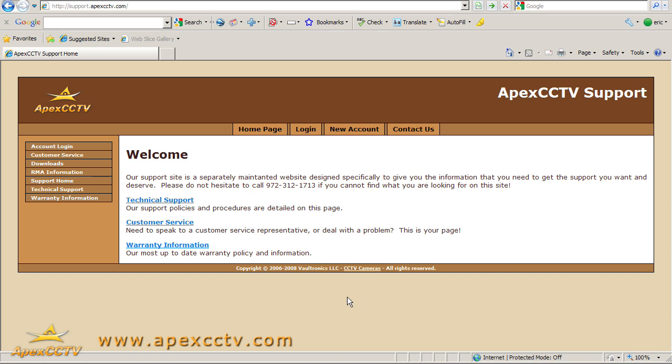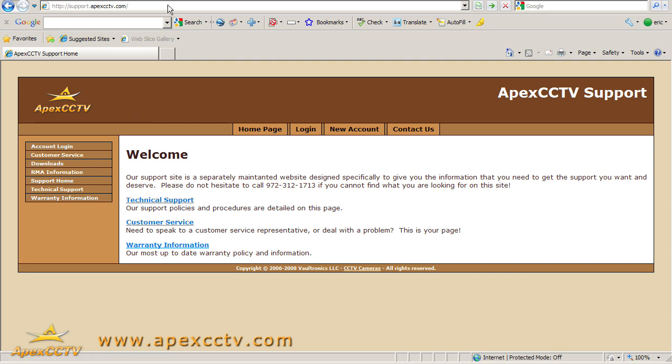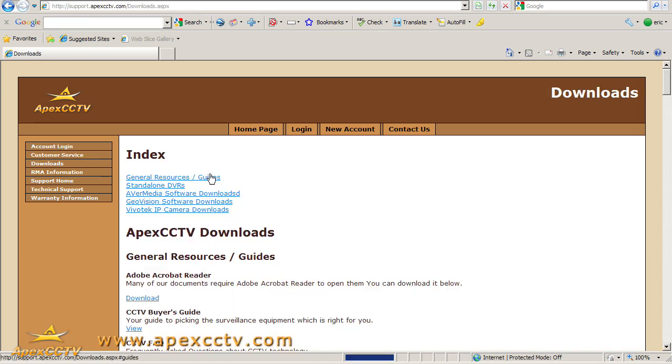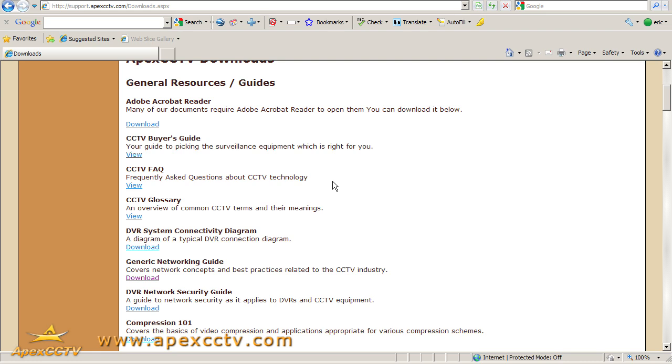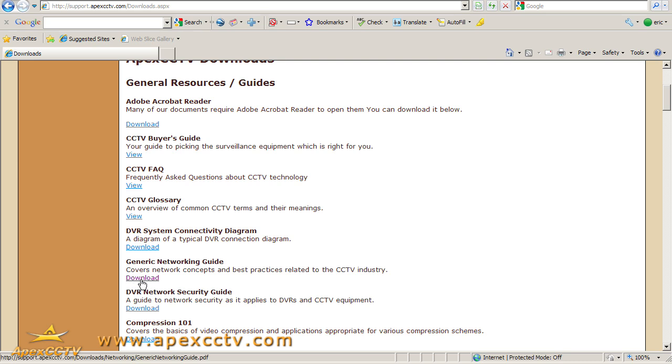Today we're going to be covering just very briefly how to find your router's IP address. If you saw our introduction to this series, you will be familiar with our support site area, but if you're not, you can go visit support.apexcctv.com and downloads, and the sixth link down here, generic networking guides, covers just about everything you could need to know from a broad perspective, a non-product specific perspective on CCTV related port forwarding.